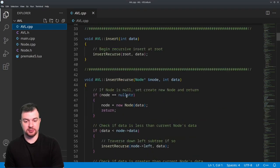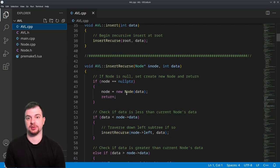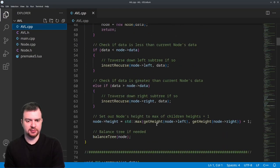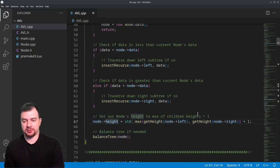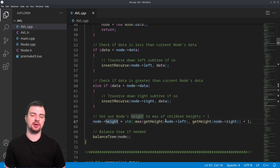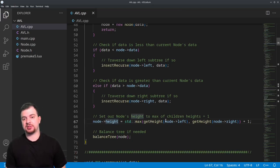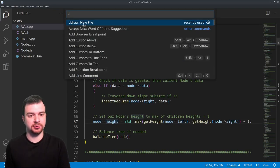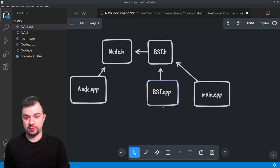Here's our insert and its recursive call. For the details, I suggest going back to the binary search tree video. But for insert specifically, I want to look at these two lines: we set the node's height to the max of its children's heights plus one. Our node is going to have two potential children no matter what — whether there's actually data in those children is to be determined.